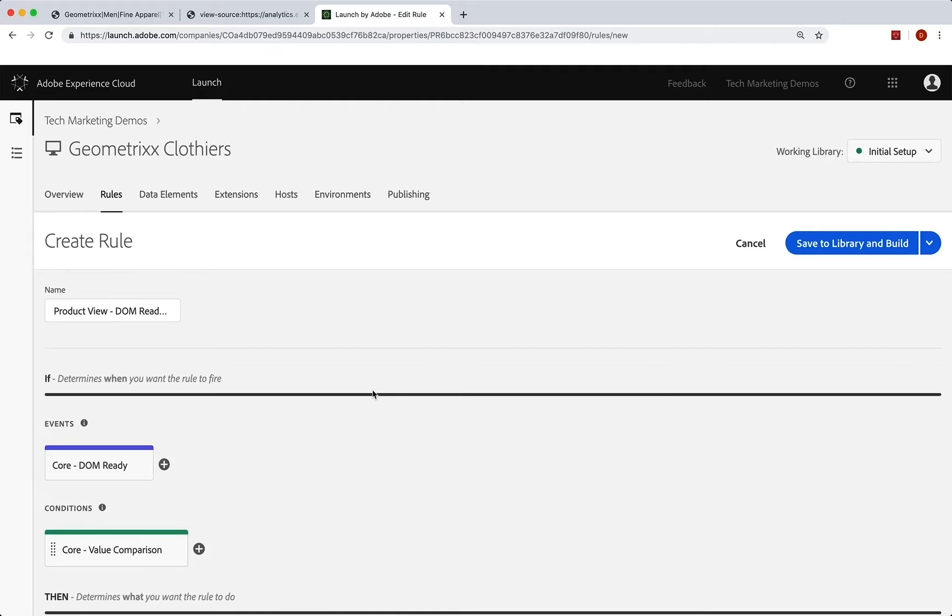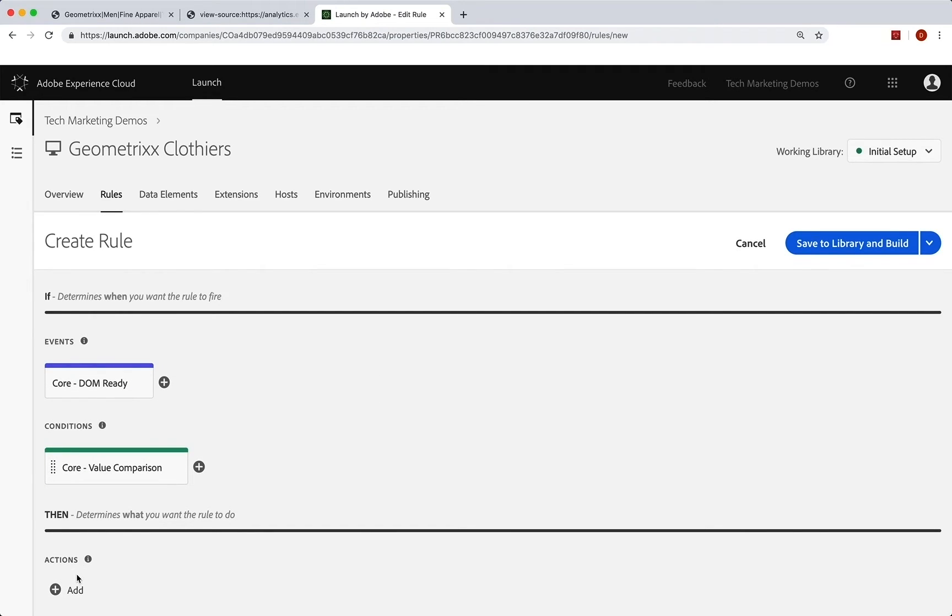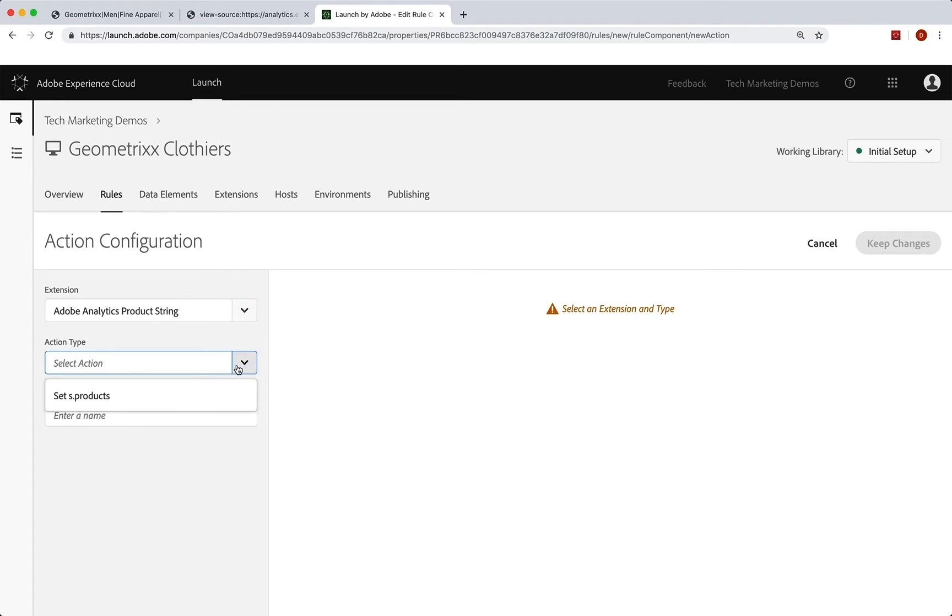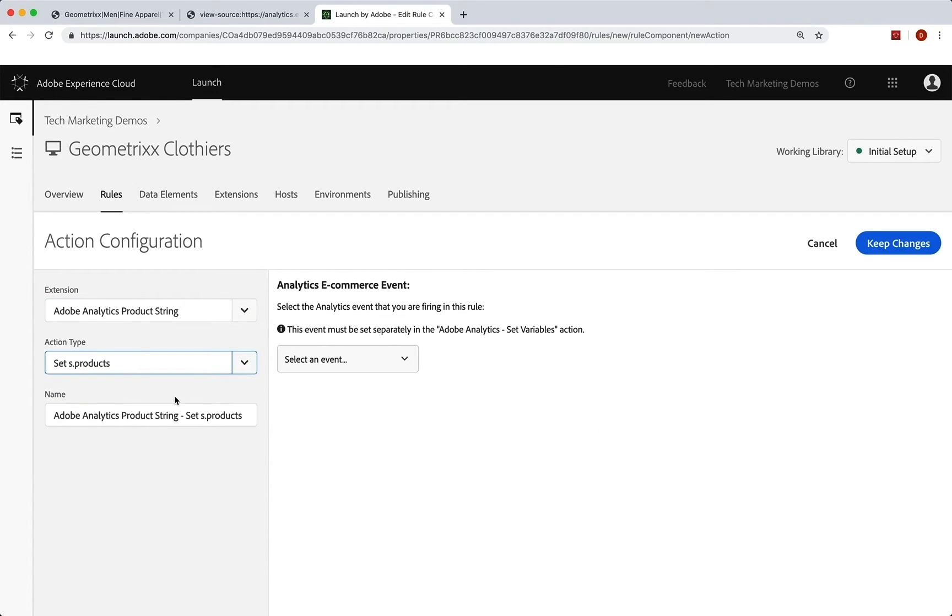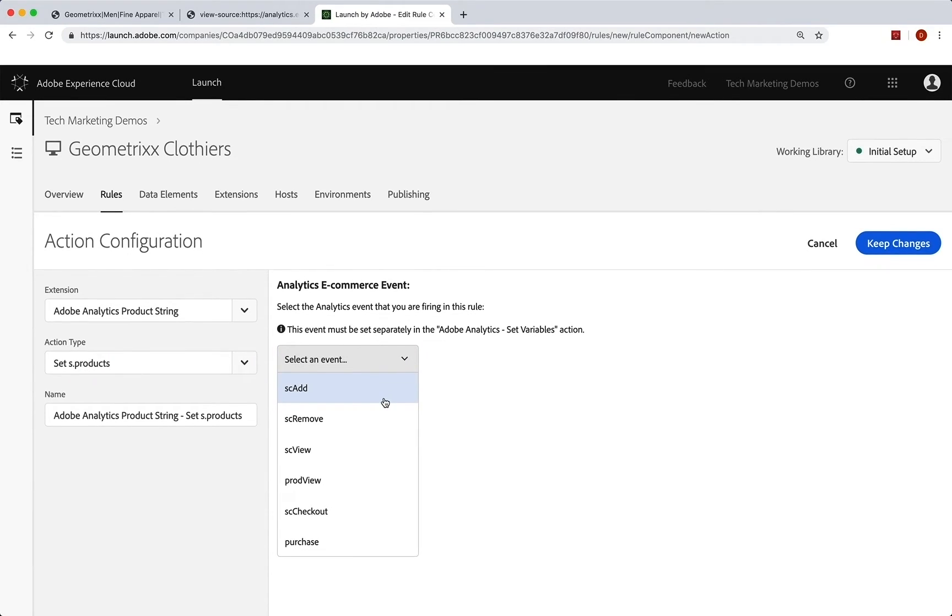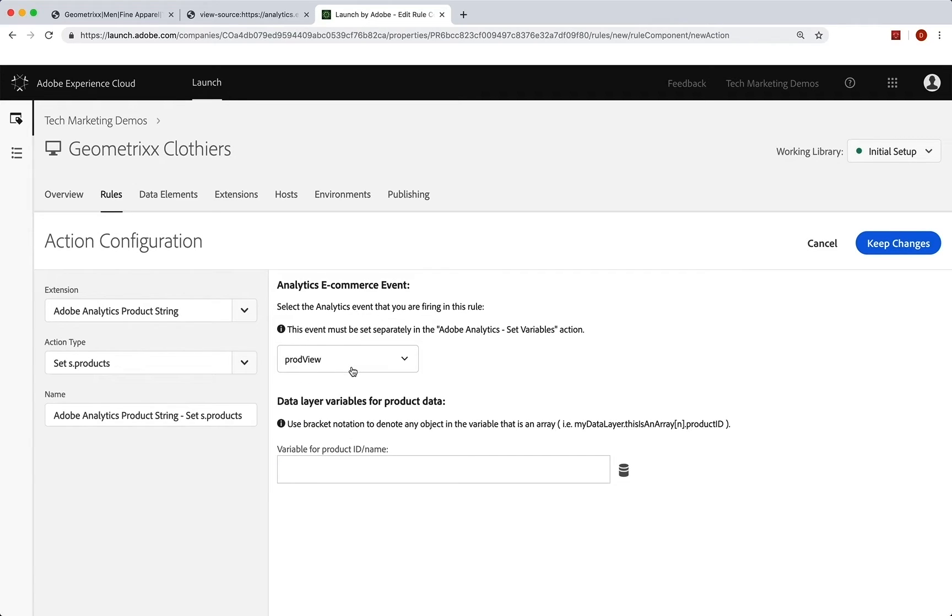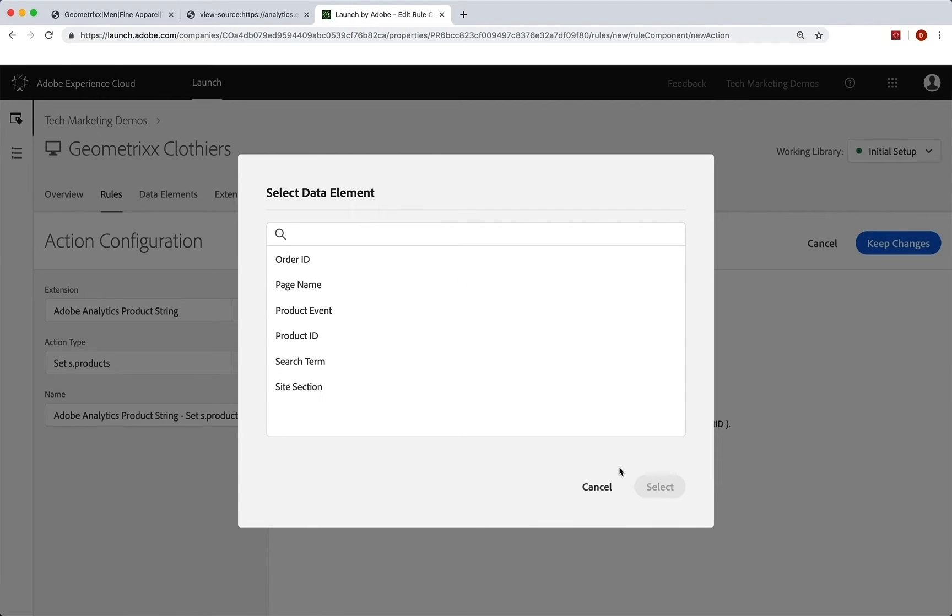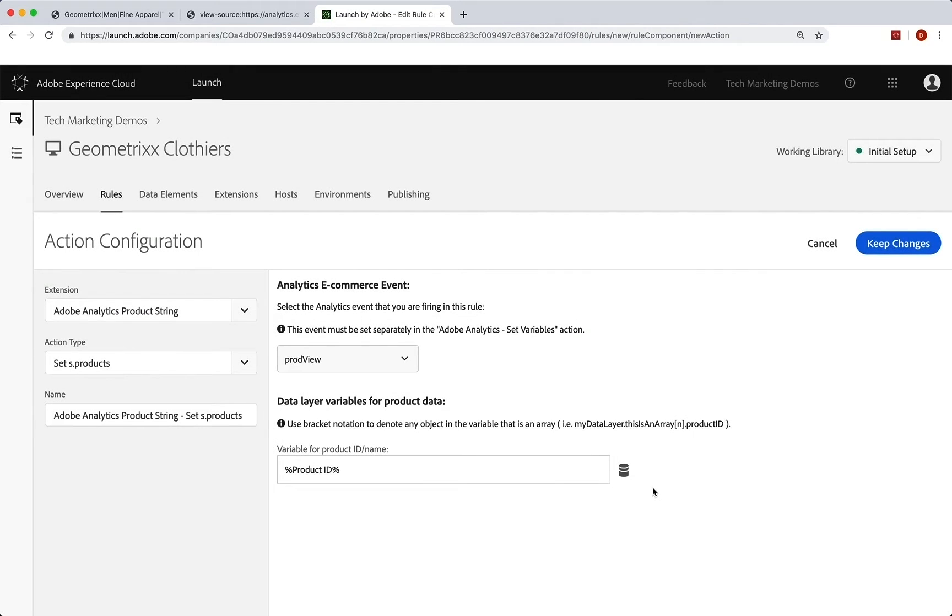Now we do the rest of the stuff that is set in that extension. So we add an action. This is going to use that product string to help build it. Now it wants to know what is our action type. So we're going to set s.products as it said, and select our event. In this case, we're going to do a prod view. That's our event. It needs to know that so it knows how to create the product string out of the stuff that we have down here. So we just need to put in our data element for the product ID or name. And again, we're going to use our product ID. And we are good to go there. That was step one. Keep the changes.